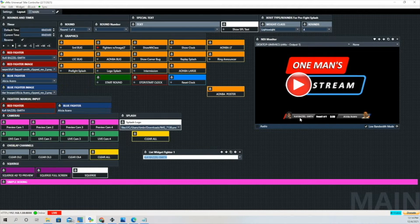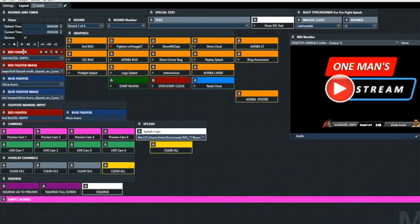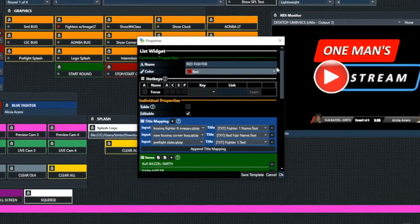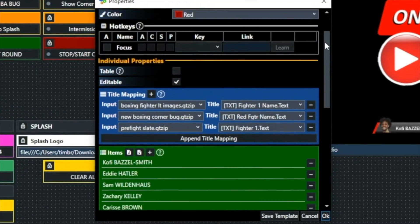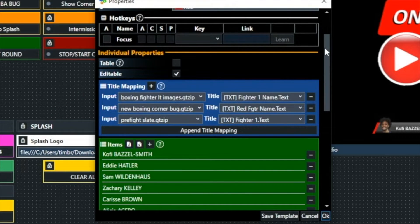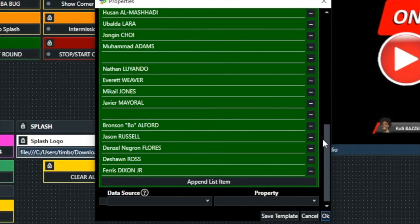We're going to go ahead and select the correct fighter for that image, then get rid of that widget we created and go up to the one that actually belongs in this particular layout. Right there is the information that this particular list widget is mapped to. Boxing Fighter Lower Images is the one that we're going to be demonstrating today.